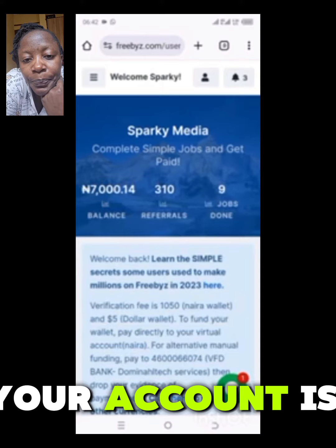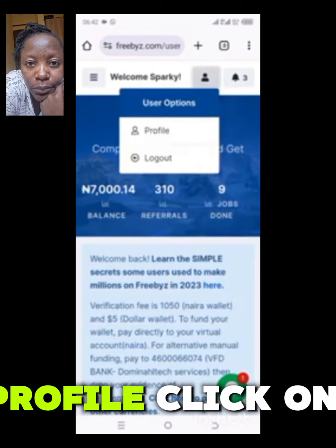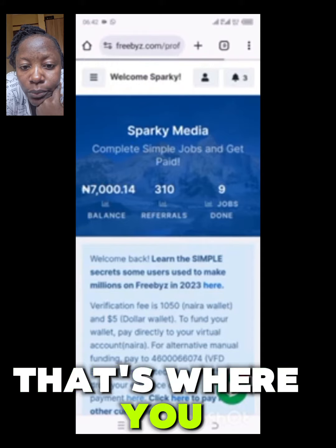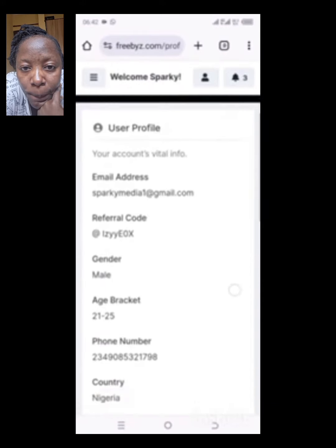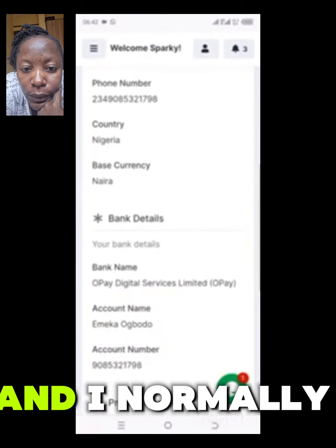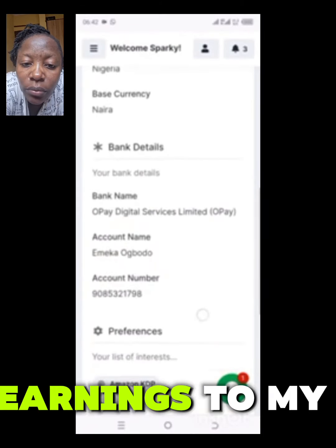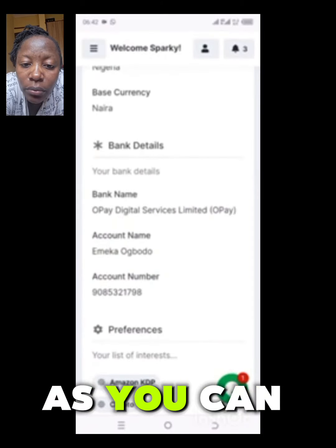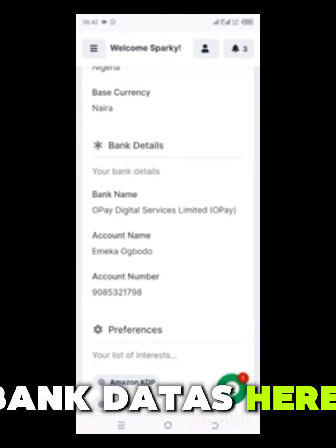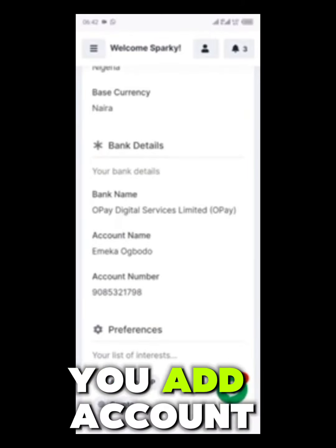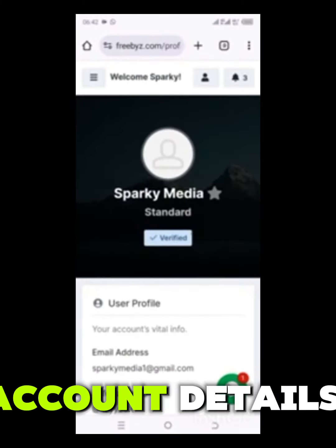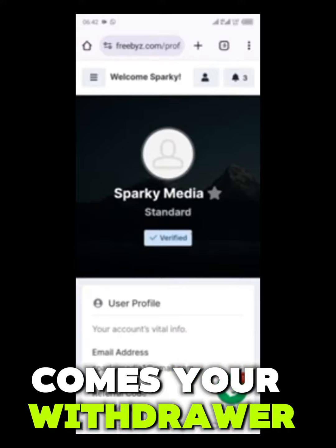First of all, before you do this, make sure that your account is linked. Click on your profile, click on profile — that's where you put in your account number. As you can see, I have added my own bank details and I normally receive my earnings to my account. If you have not added your account details, this place will show 'add account details' — then you add your account details there.